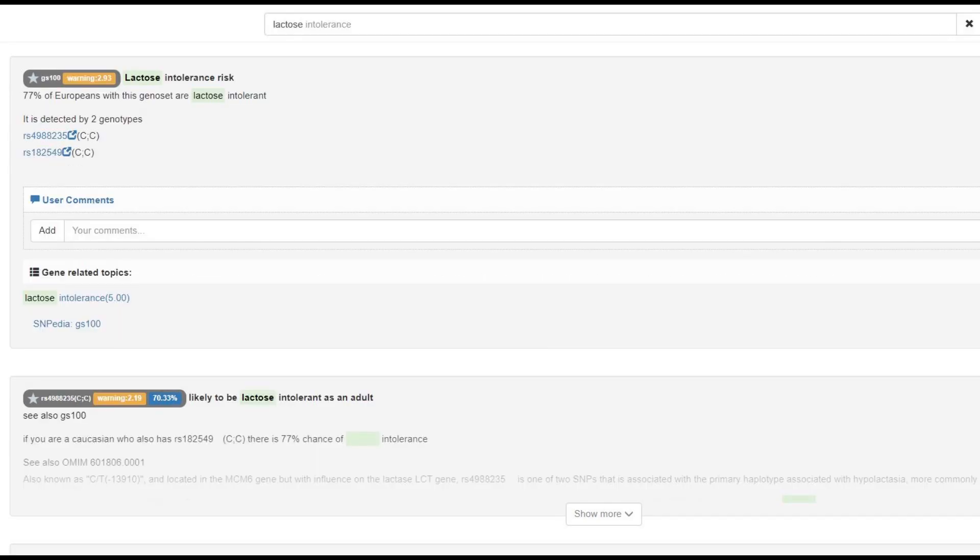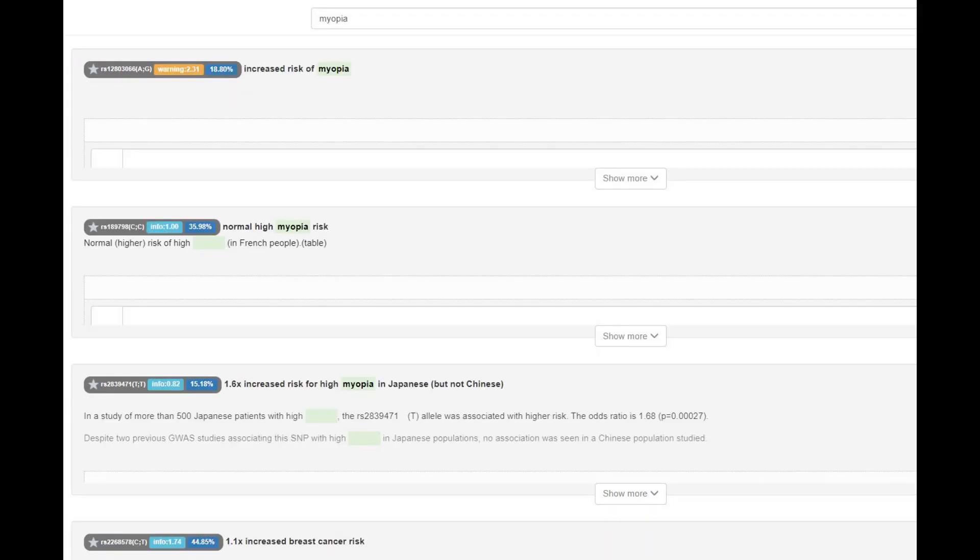He does not have the European lactose persistence mutation, which means probably was lactose intolerant as an adult. But this is a very recent mutation. They might have had their own mutations that came before. And he actually does not have the mutations that protect against myopia. Definitely, I'm thinking that this person had myopia, actually. I'm thinking that he might have been nearsighted or farsighted. He's got some kind of myopia, most likely.